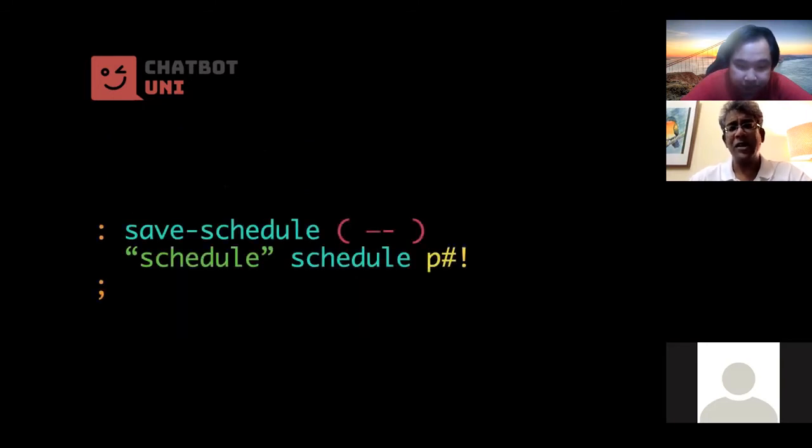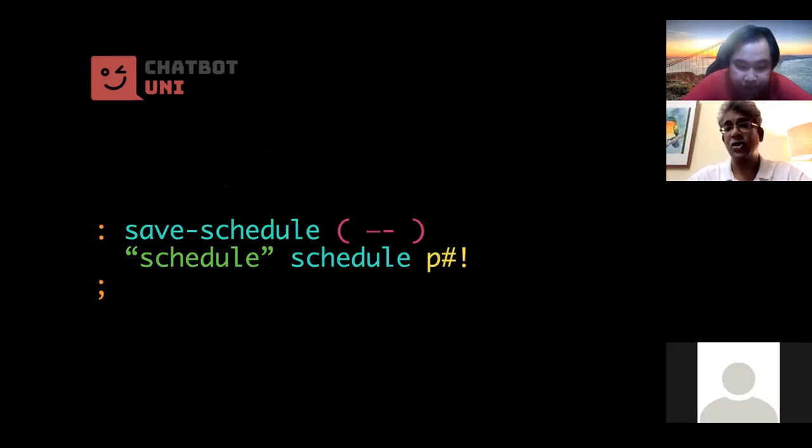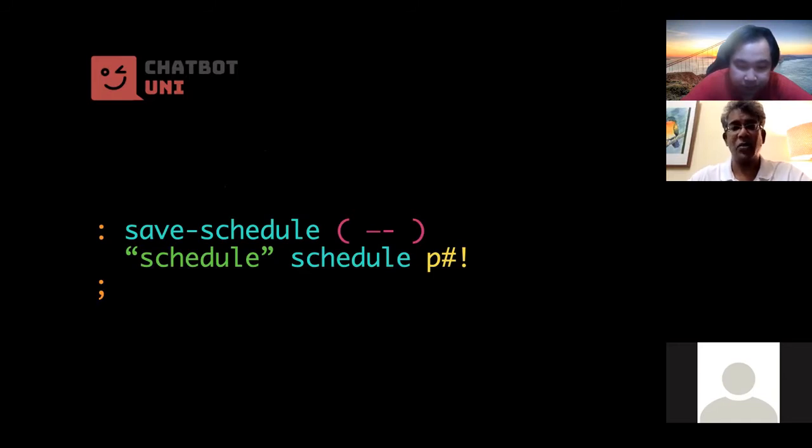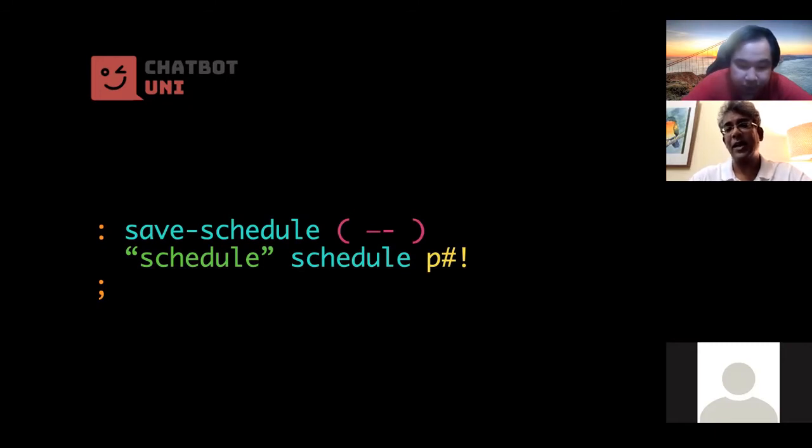Okay, so it's just the word schedule with the key schedule, which is the value, and of course you've got p store.